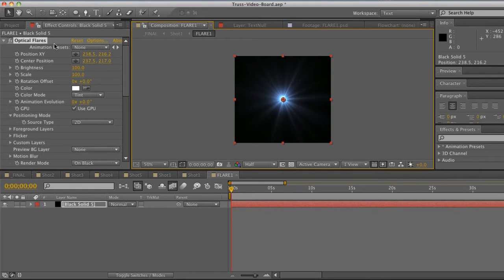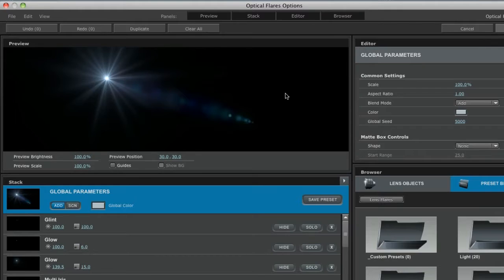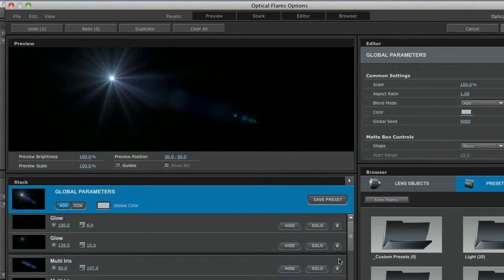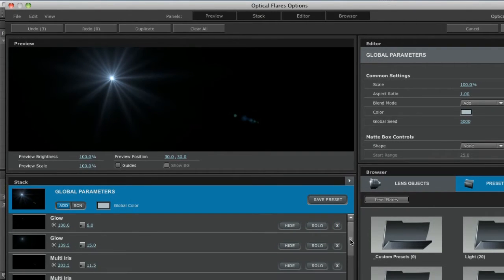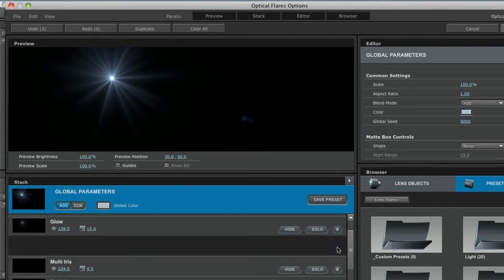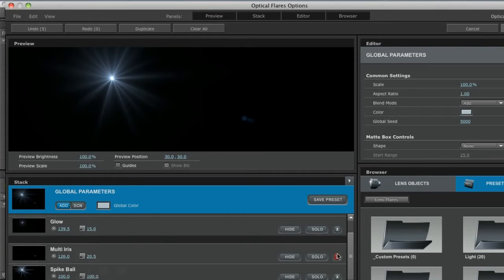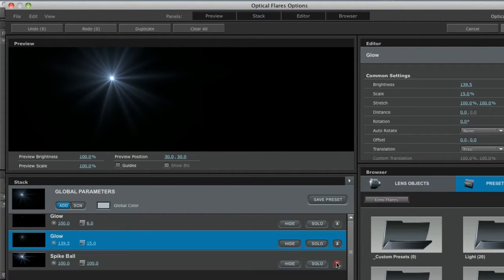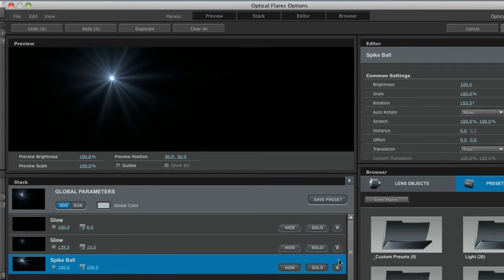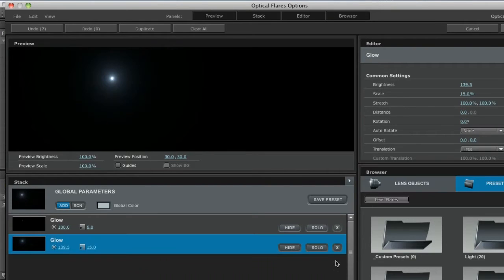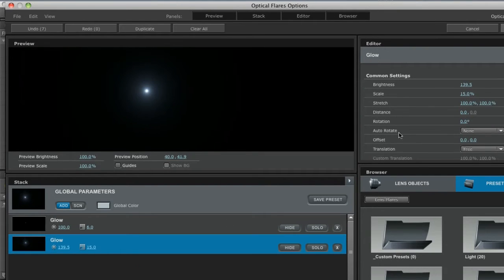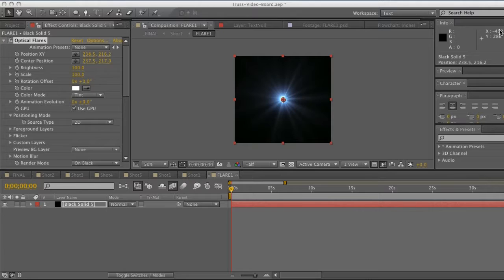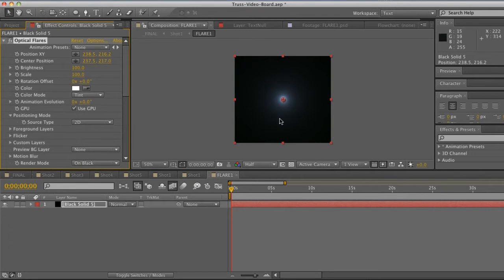If you don't have this you can definitely do this effect without it, but I really do like Optical Flares. Let's go ahead and go to our options. Let's go ahead and hit X on all of these except for the glow ones. We have all of these extra things on the flare that we don't really need. Let me just close those out and we will keep the glow because that's what we're interested in. We can go ahead and scale that guy up a little bit and we'll hit OK.